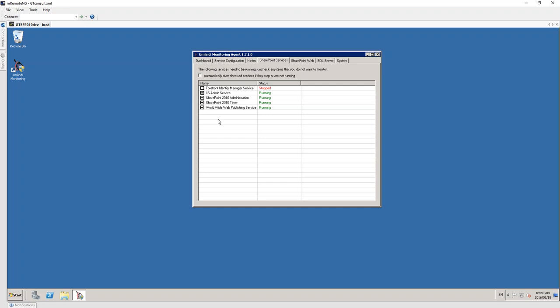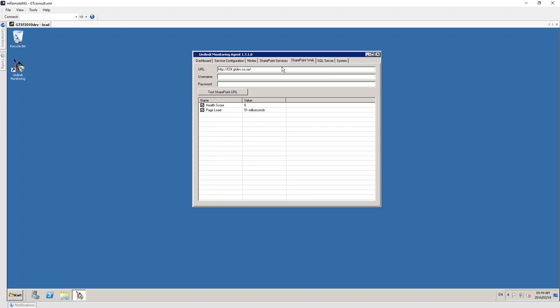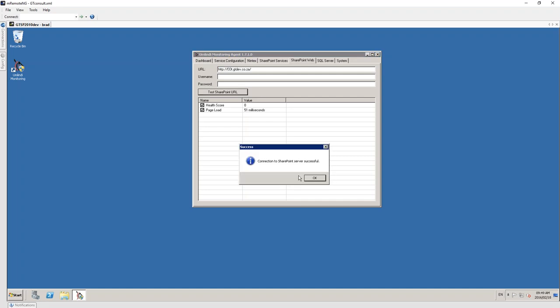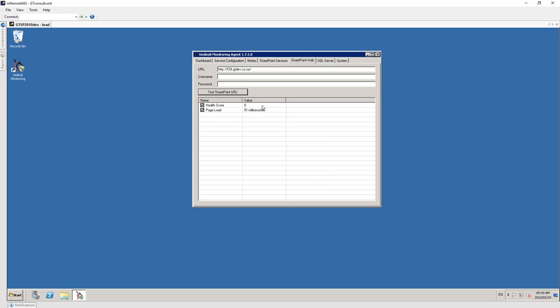A good service to monitor is the Forefront Identity Manager service — anyone in the SharePoint world knows that can be the root of all evil. Umlindi lets you monitor services and either auto-start them or notify you. We can also choose a SharePoint site to monitor for page load time, which brings back the health score as if a user were clicking on that page.